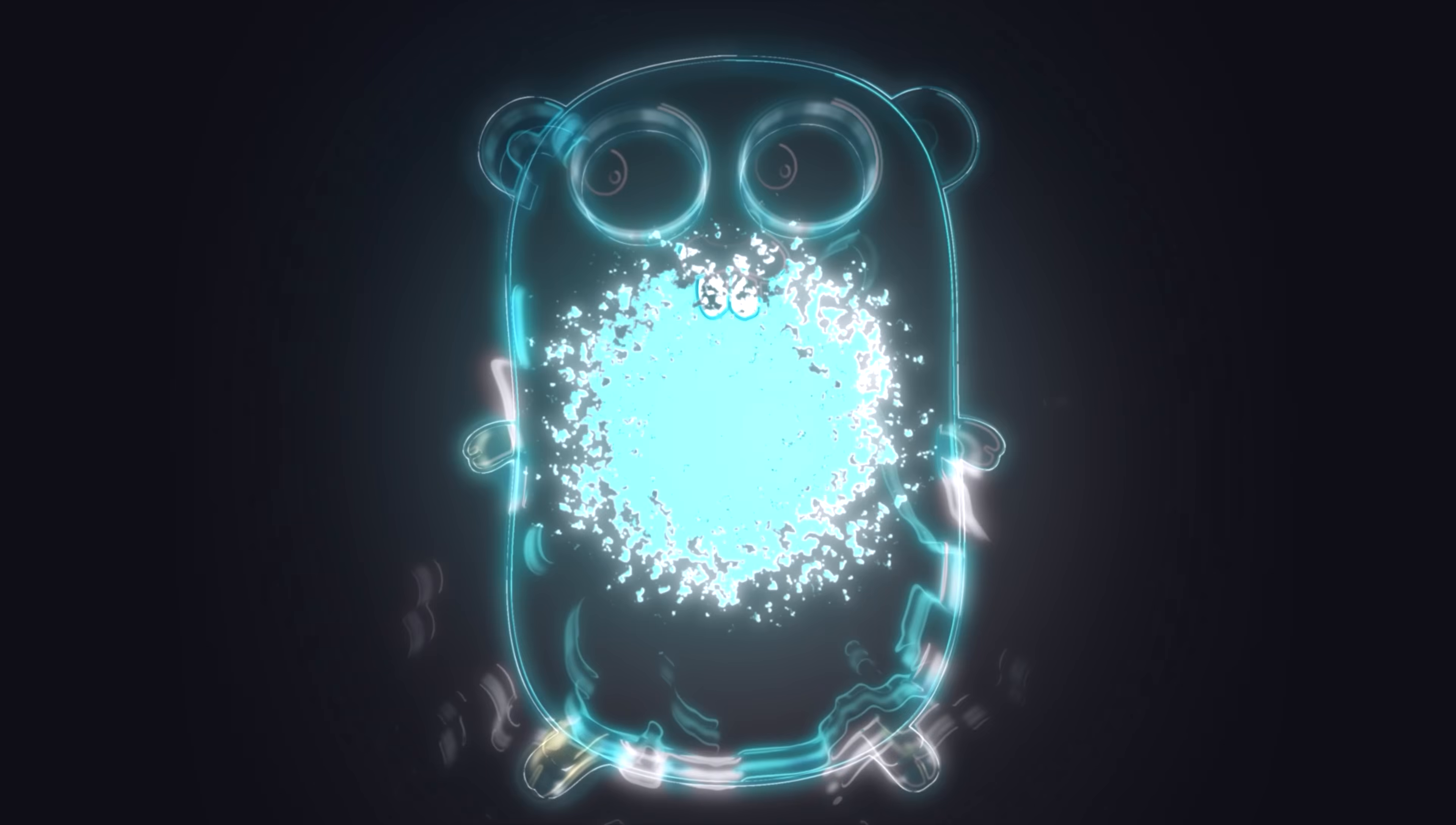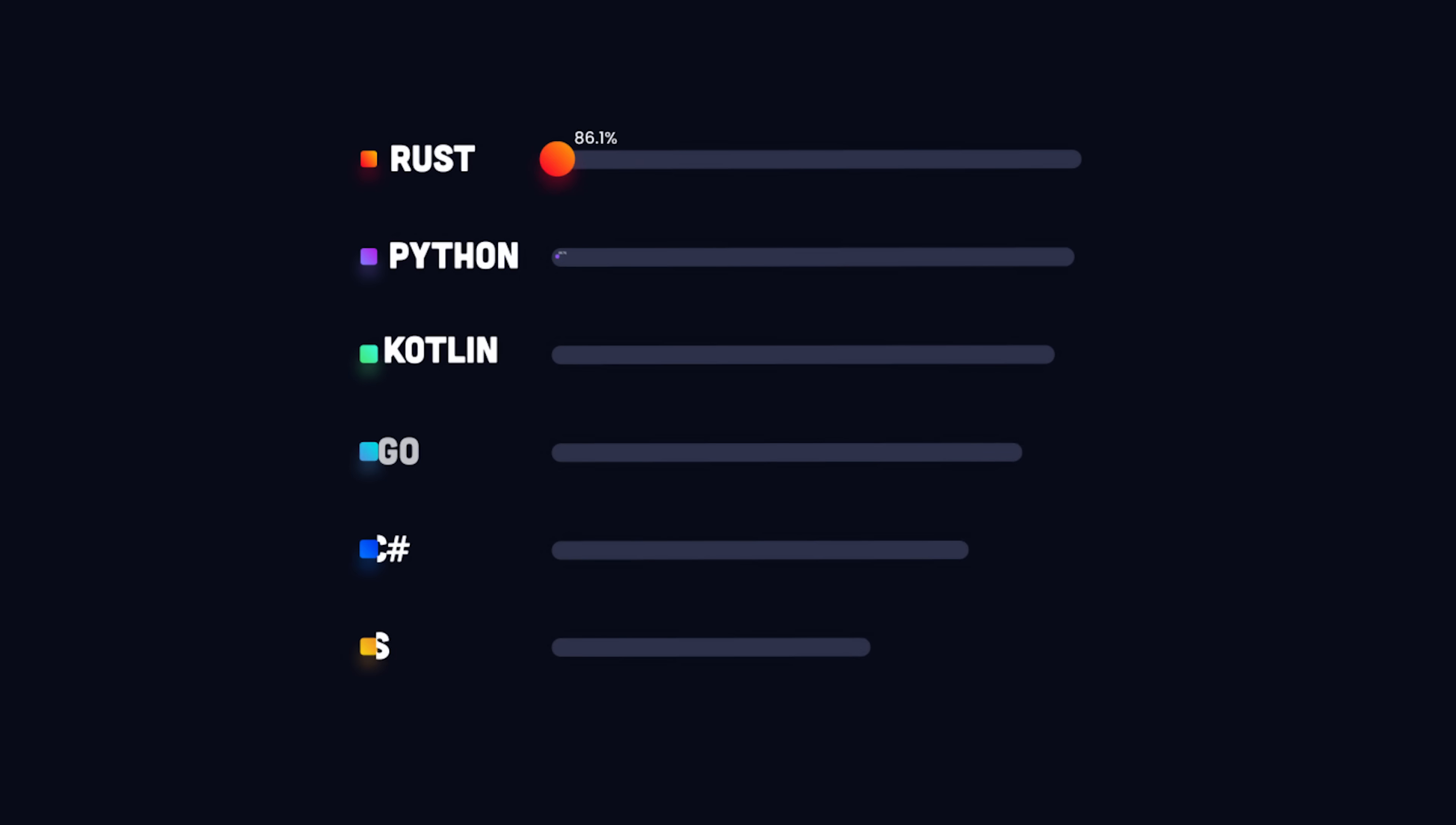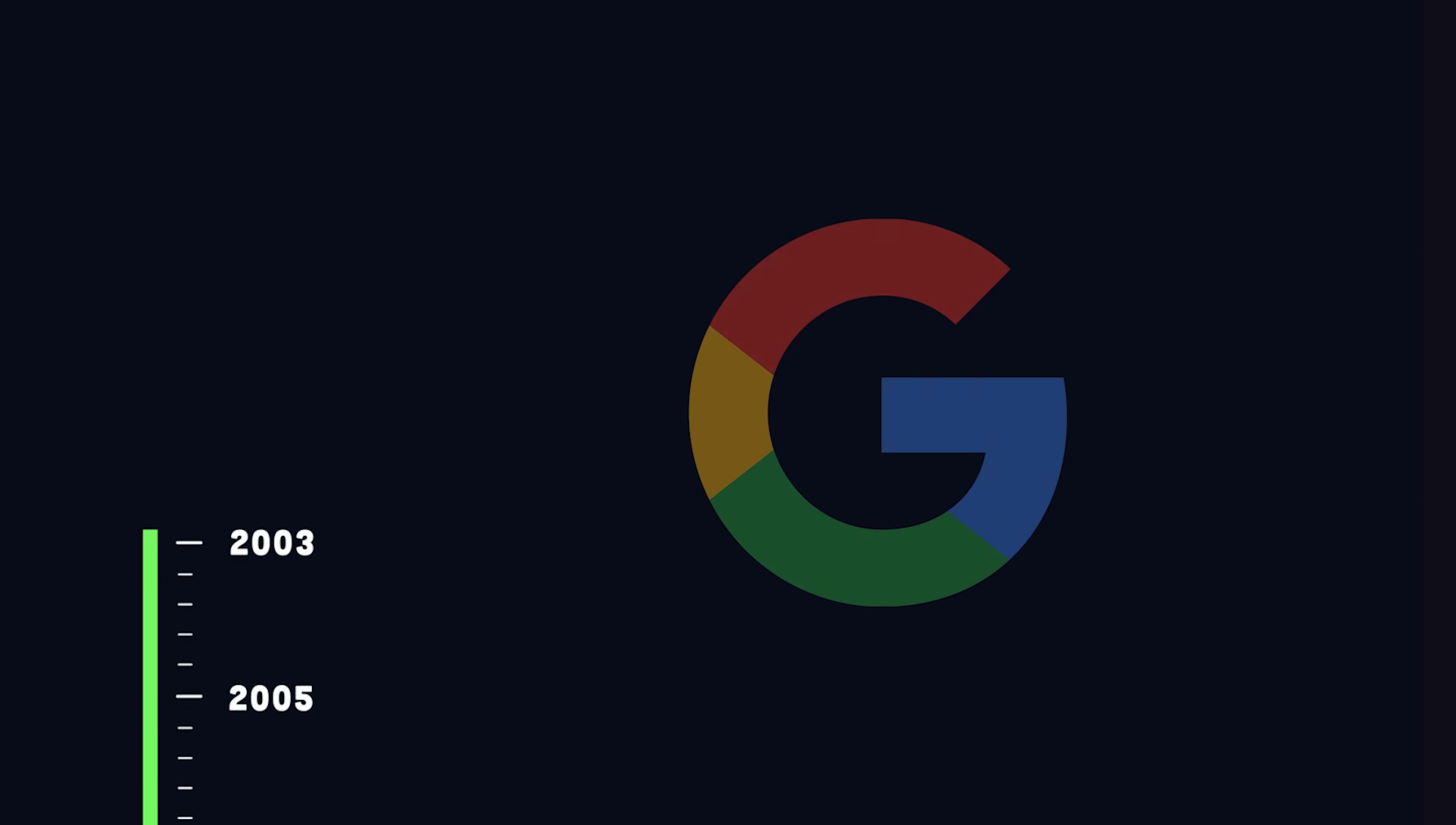Go, a statically typed compiled language often described as C for the 21st century. It's a popular choice for high-performance server-side applications, and is the language that built tools like Docker, CockroachDB, and DGraph.